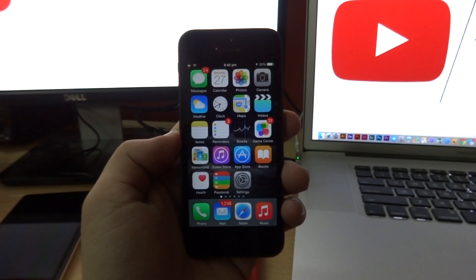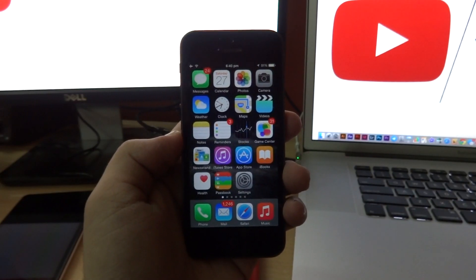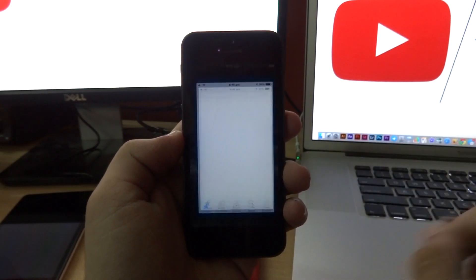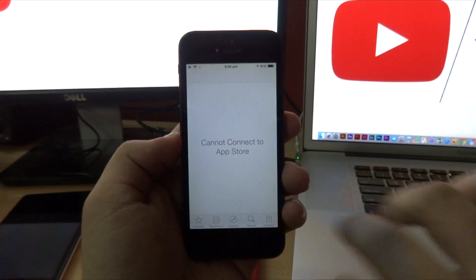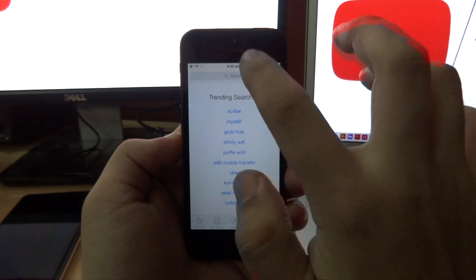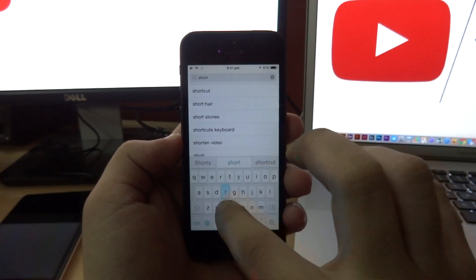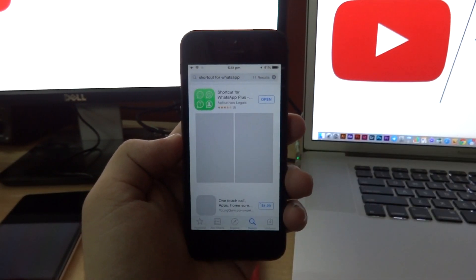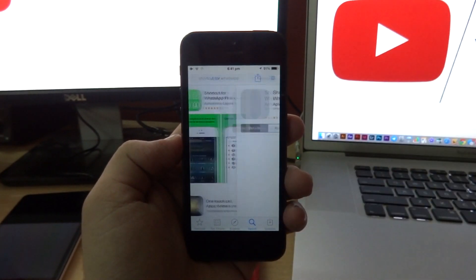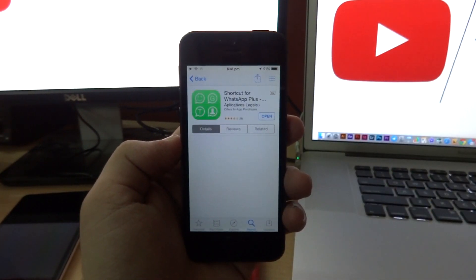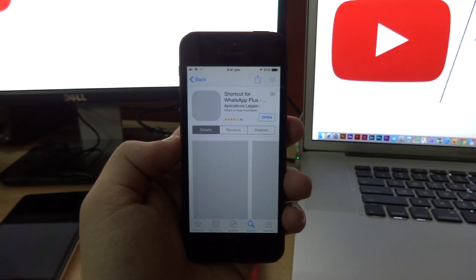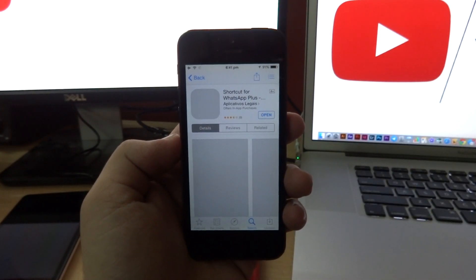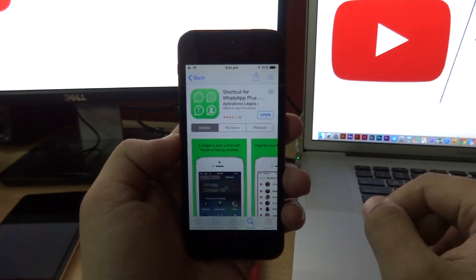Now it's a pretty simple process. The first thing you need to do is open up the App Store and search for an application called Shortcuts for WhatsApp. Go ahead and download this application. Since I've already downloaded it, I'm just going to open this right up.